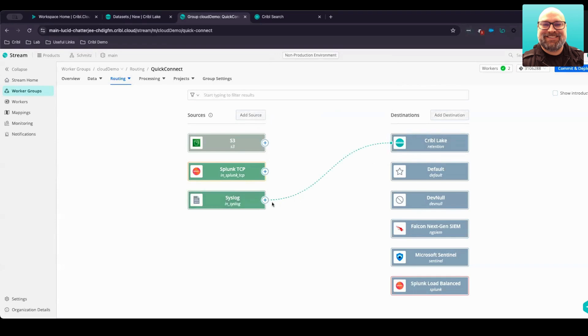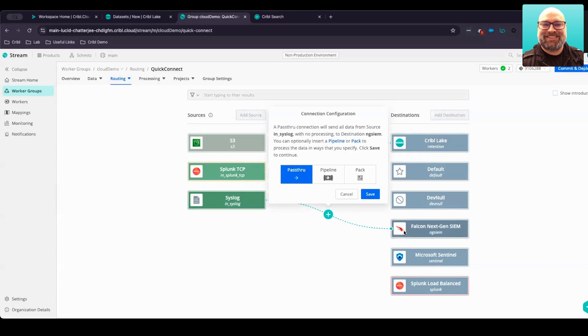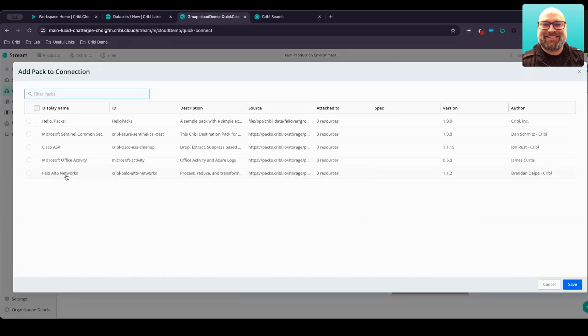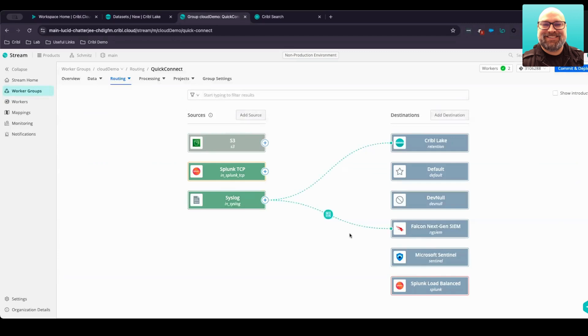Additionally, we want to take the valuable data and send that into a system of analysis. In this case, let's look at CrowdStrike's next-gen SIEM solution. Instead of sending a full fidelity copy, we'll leverage a pack for Palo Alto networks that will get you around 30% to 40% reduction, remove unneeded fields, and unwanted events from hitting that system of analysis as well.